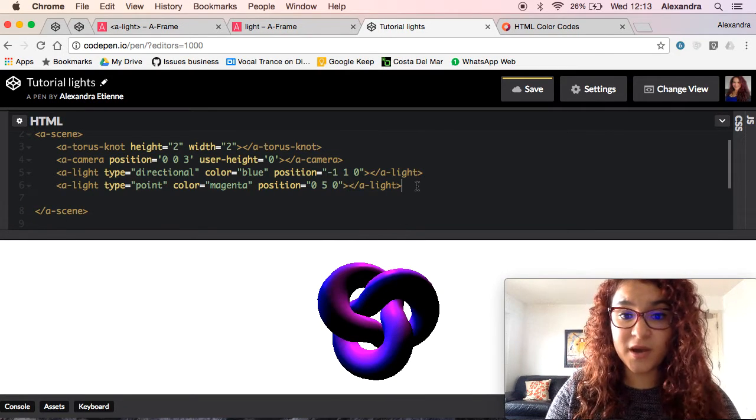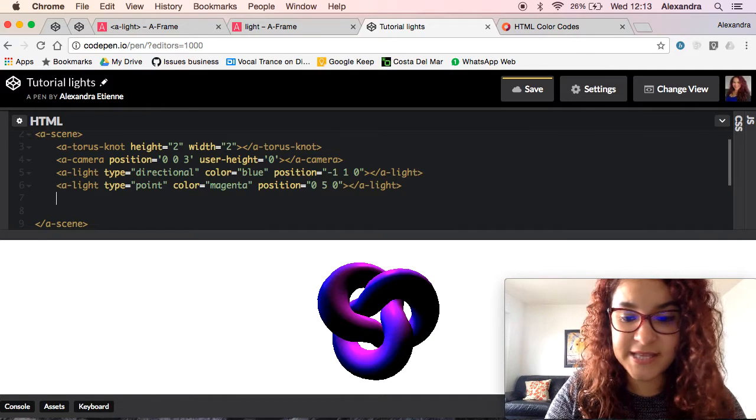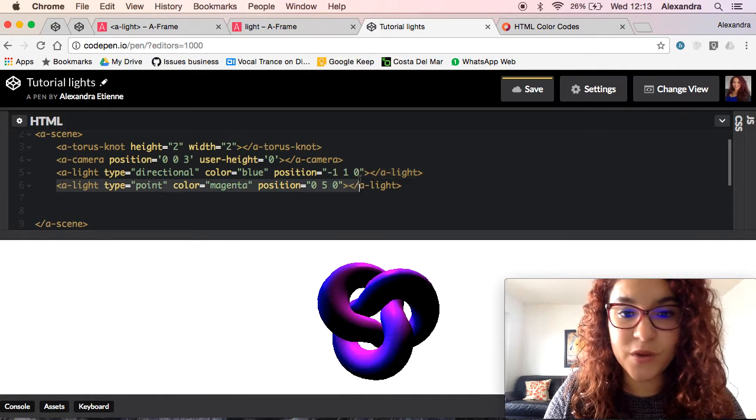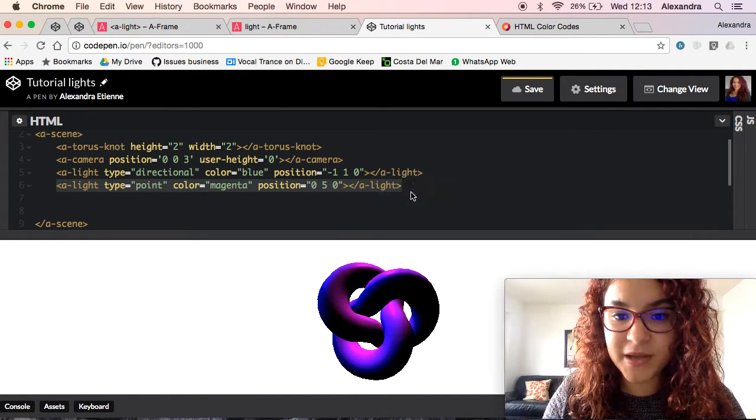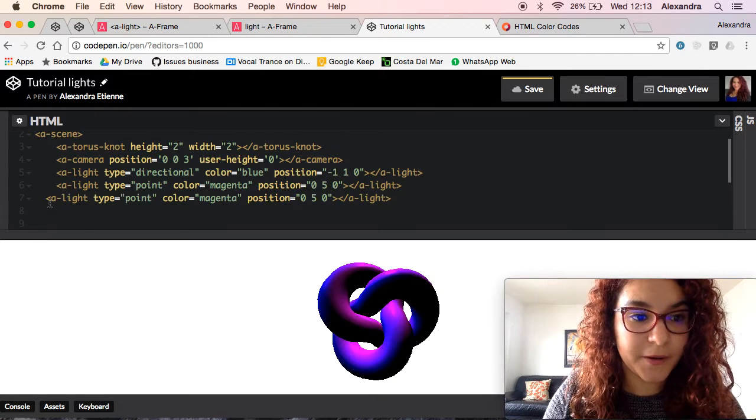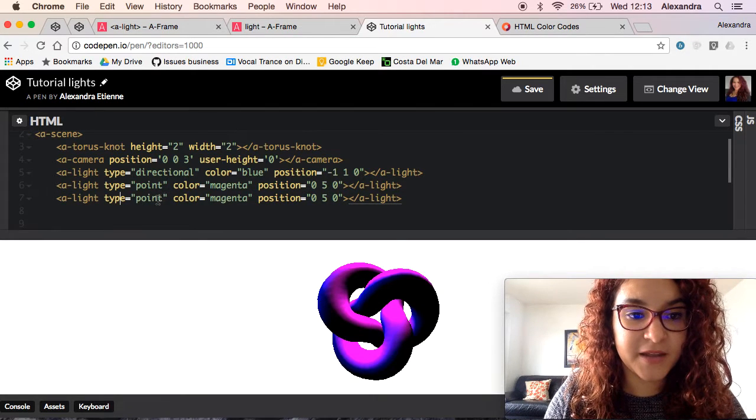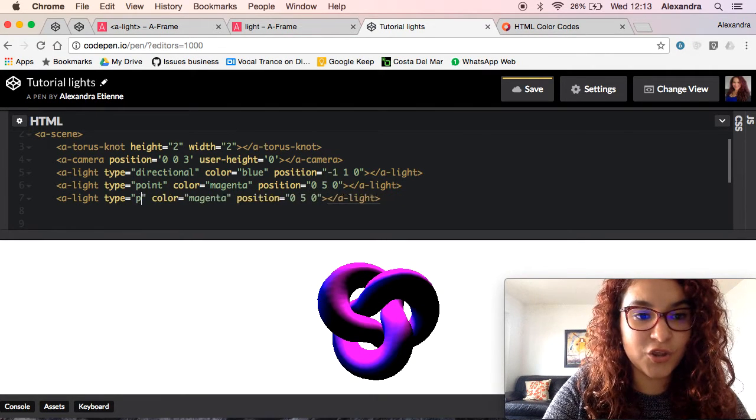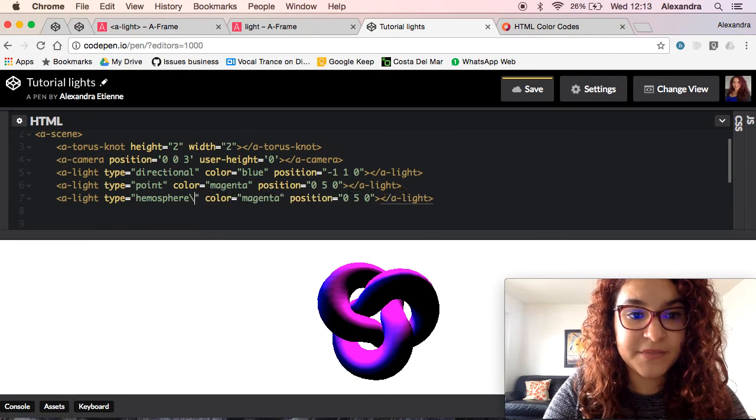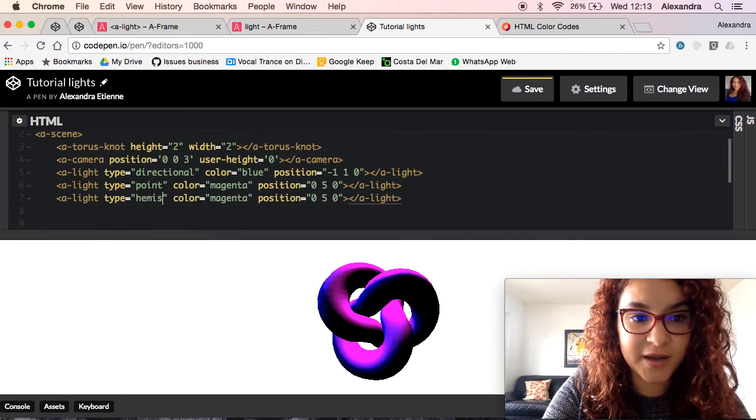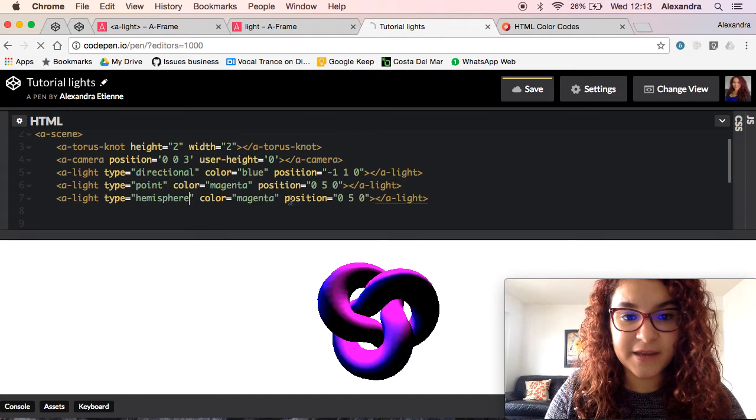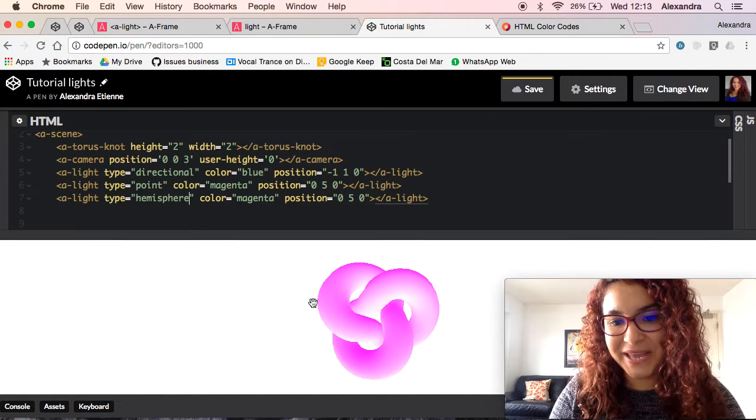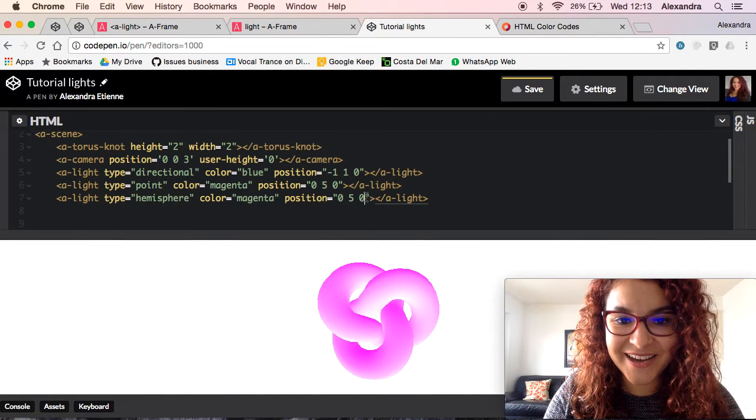Another thing that you guys can do is add a hemisphere light. So this is not going to be that pretty, but I'm just going to show you. So same thing. You copy the line and you are going to specify that it's a hemisphere with an i, hemisphere light. Okay, so you guys get the idea.